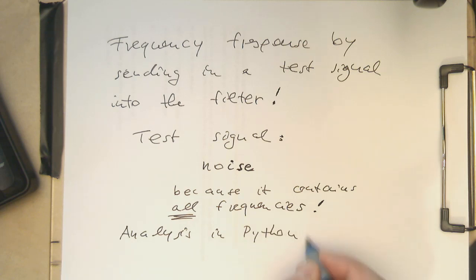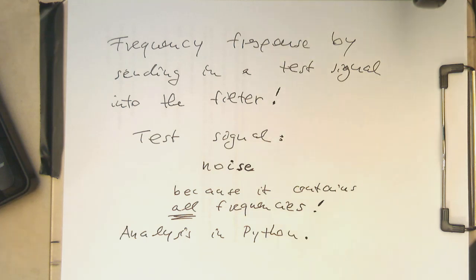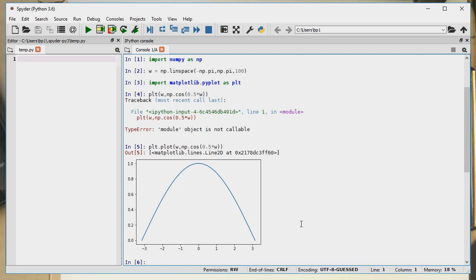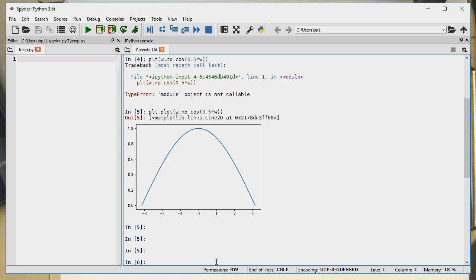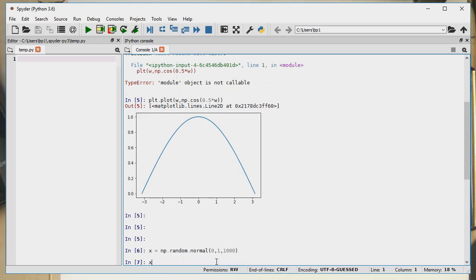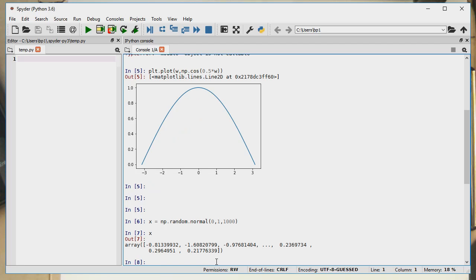The advantage of this approach is we can treat our filter as a black box and try out any filter with it. The first step is to create some noise. NumPy has a noise generator: numpy.random.normal — normally distributed noise around zero, standard deviation one, with 1000 samples. Running that gives us some random numbers.